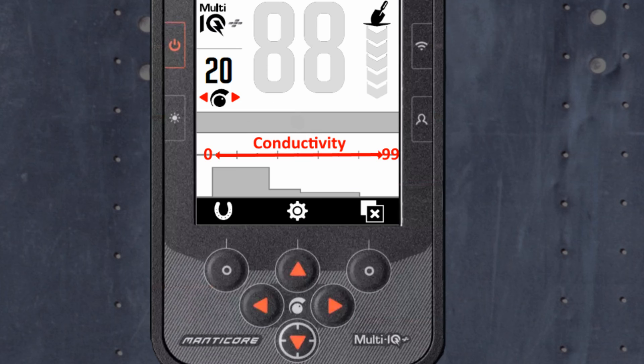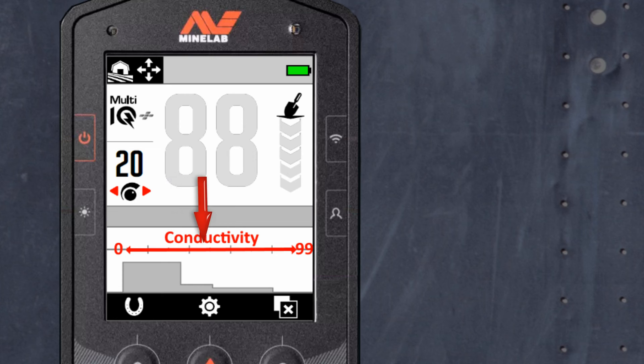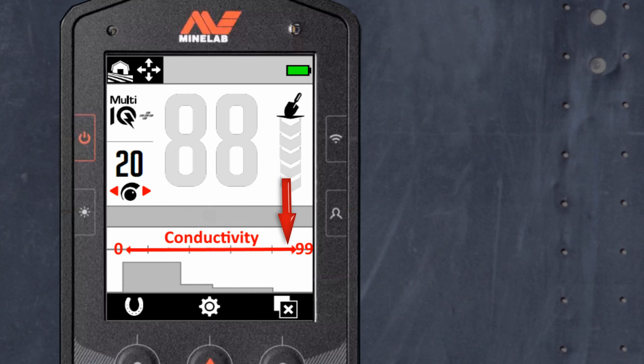On the top of your map you have a target ID. It ranges from 0 to 99. Targets detected will have an ID of 1 for less conductive, ranging all the way to 99 for more conductive.